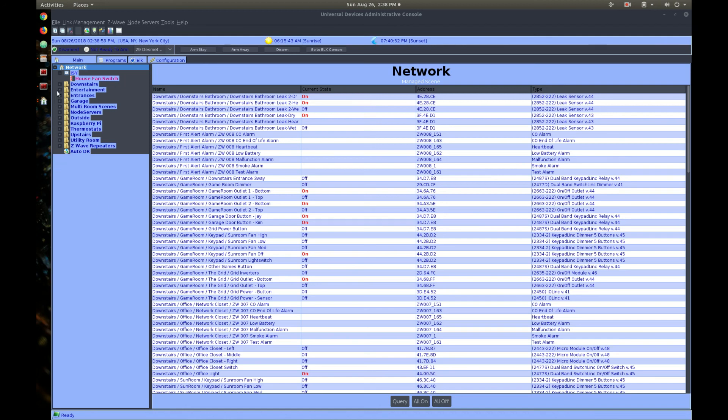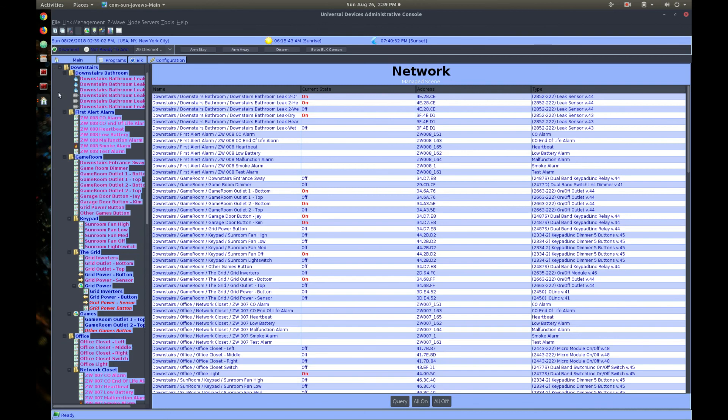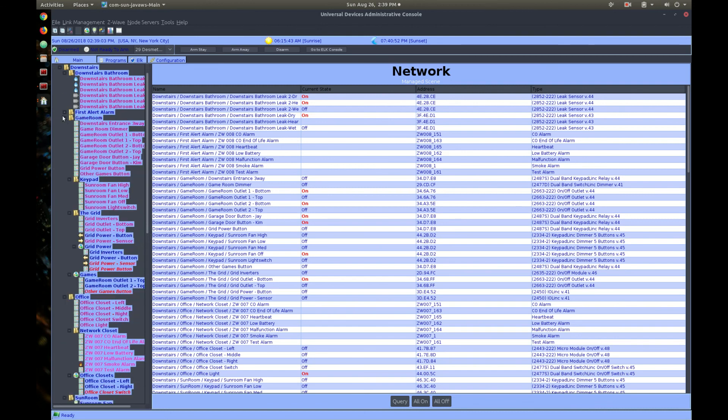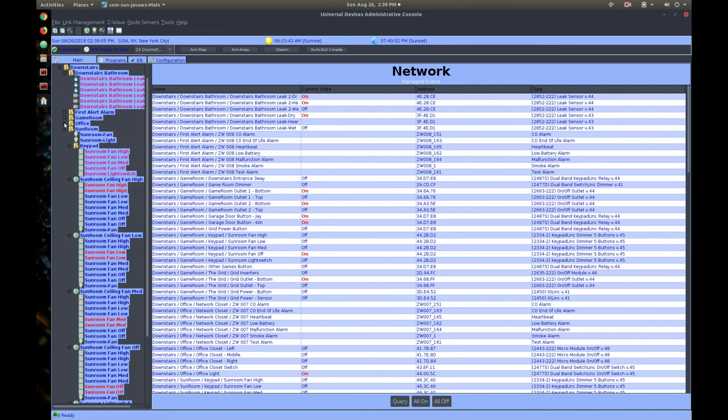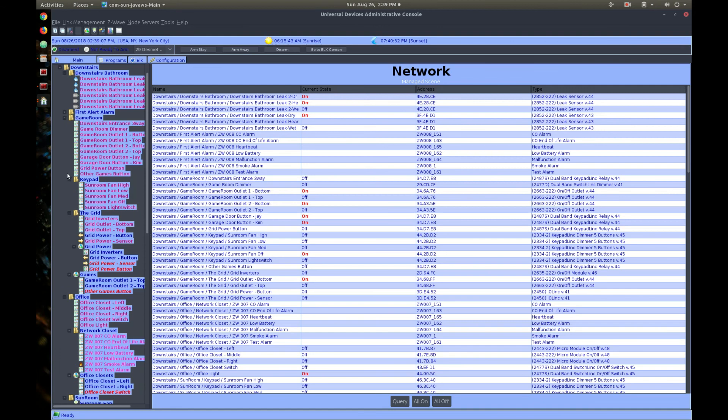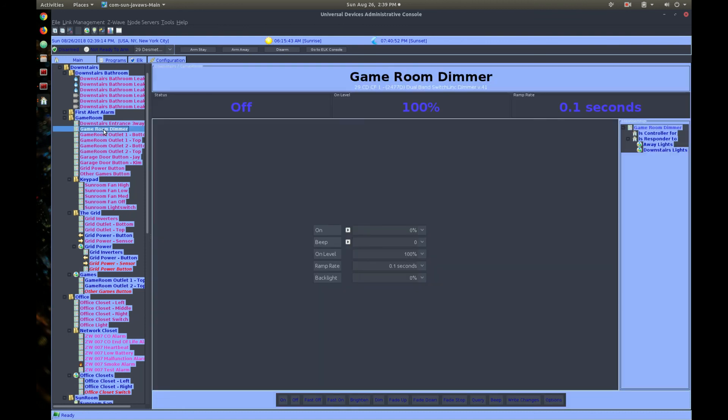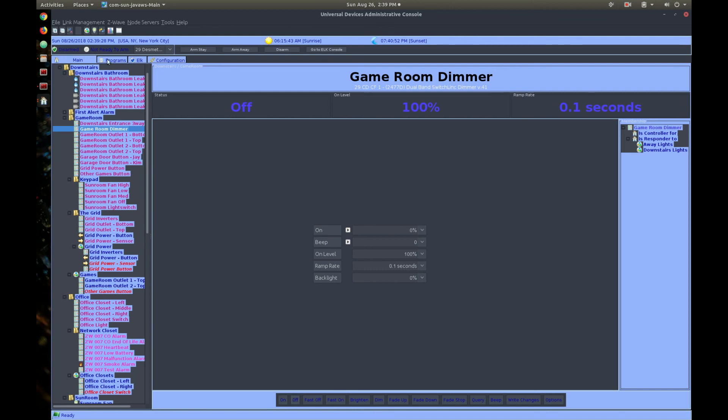Now, in my case, because the switch was already added, it's already in a subfolder and I've named it and whatnot. Game room dimmer. So, here's our new device. And from the administrative console, we can turn it on, we can turn it off, we can set the dim level, etc. And more importantly, we can start writing programs for it. But that's it. That's how you add an Insteon device to your home.